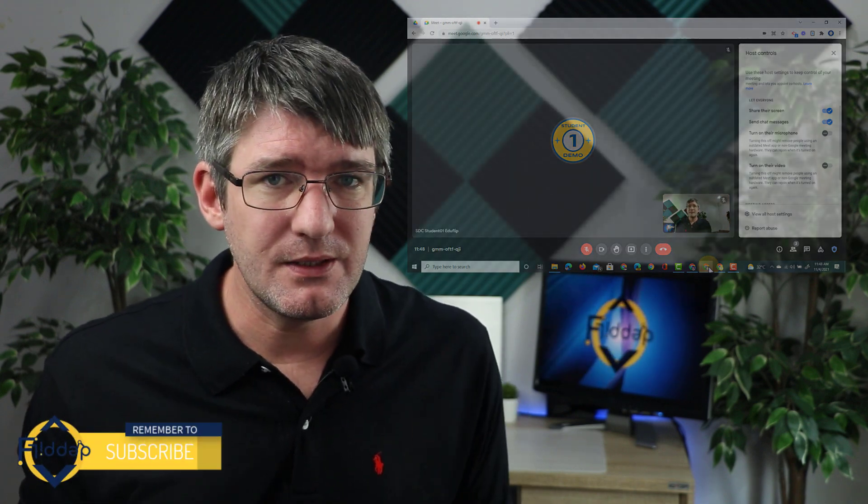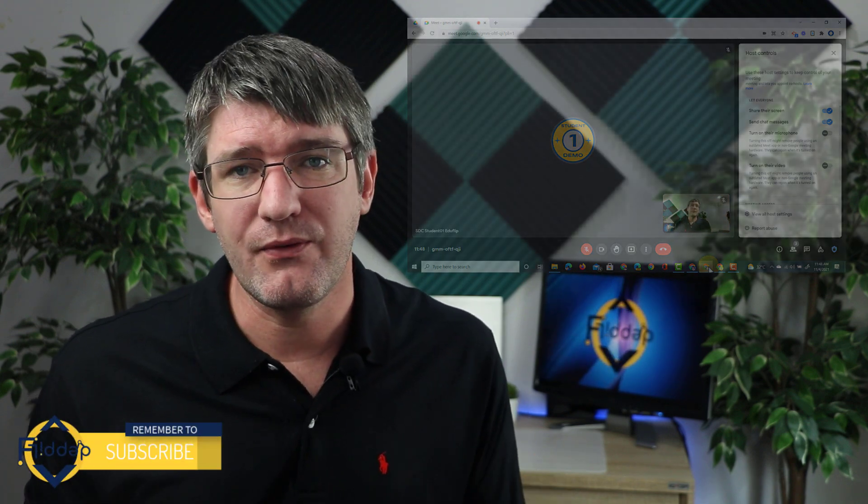Now another thing to note is that everybody needs to be on an updated operating system. If they have not updated to the latest Android or iOS version or updated their Chrome browser they will be removed from that meeting as soon as you disable this functionality.